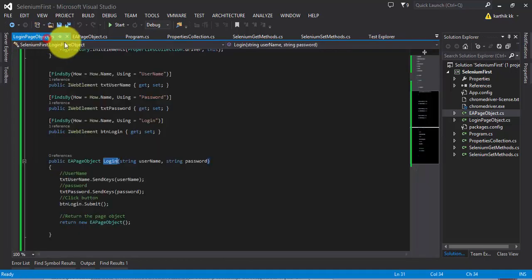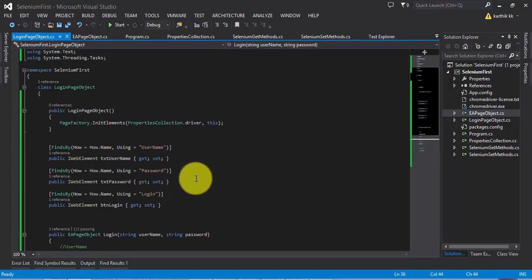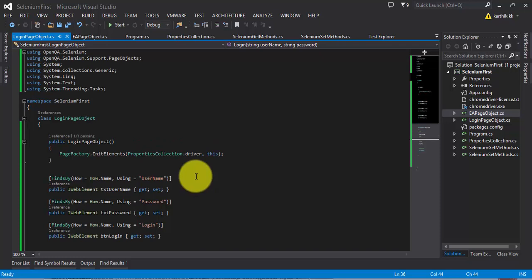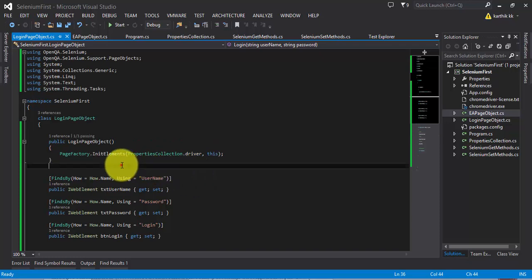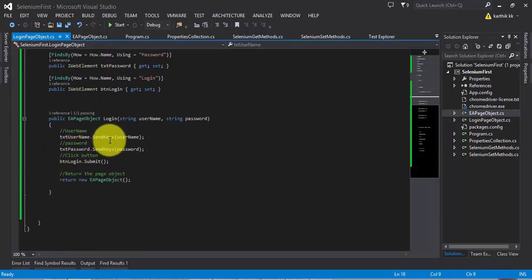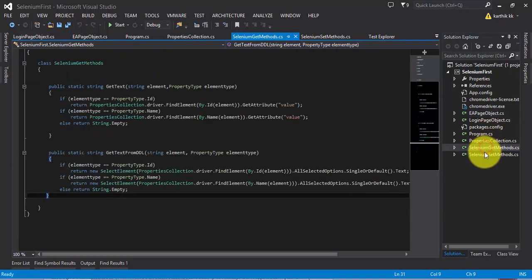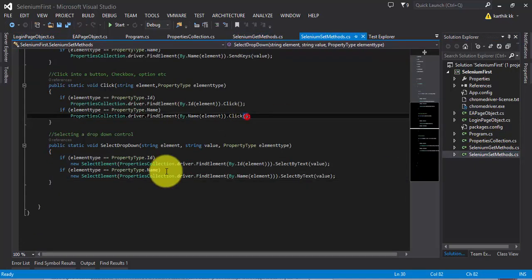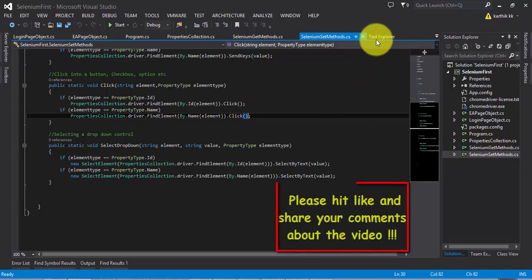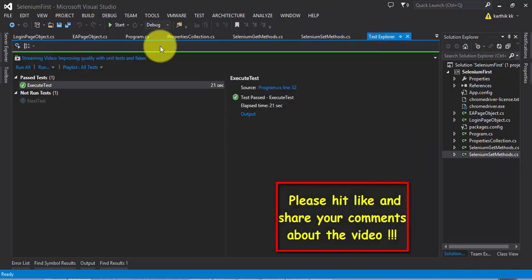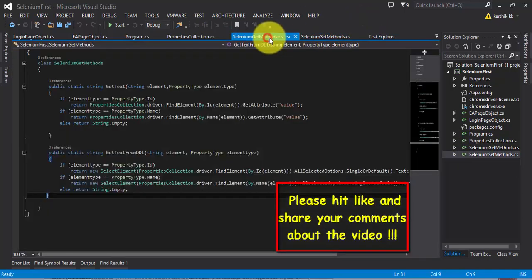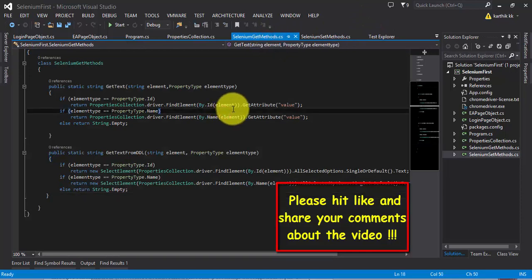That's it, guys. Thank you very much for watching this video. In the next video, we're going to customize this whole code. Whatever code we have written as SendKeys, we have already written everything as a custom library in the Selenium Get method and Selenium Set method. We're going to use those methods in the next video of this video series. Thank you very much for watching and have a great day.